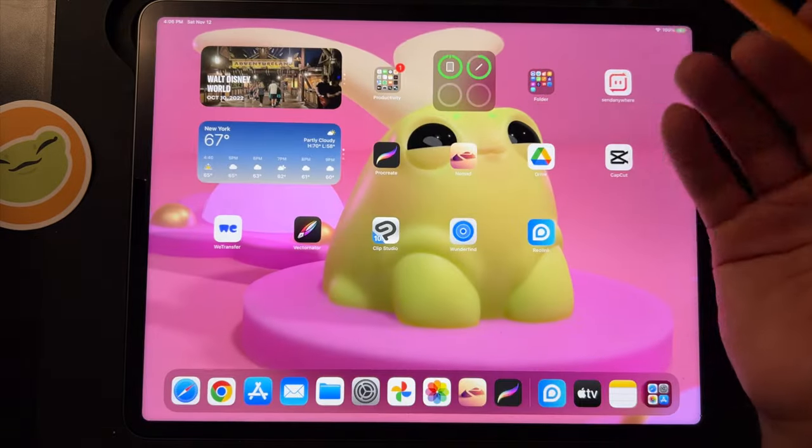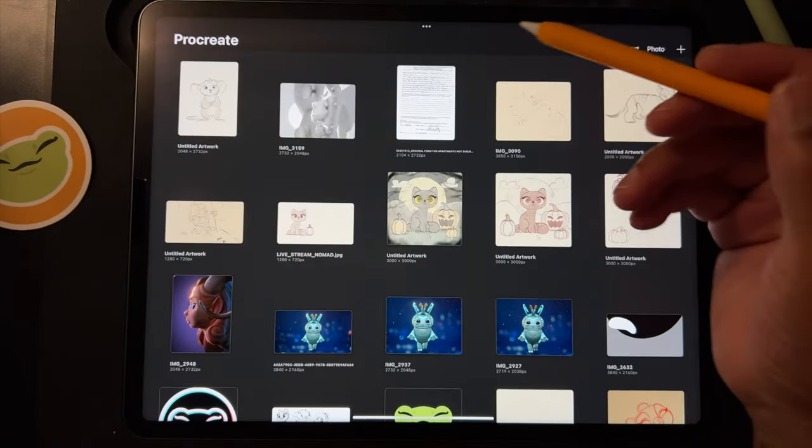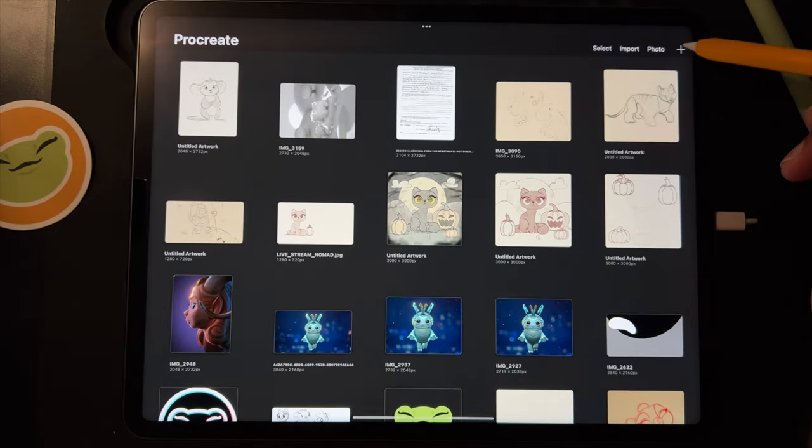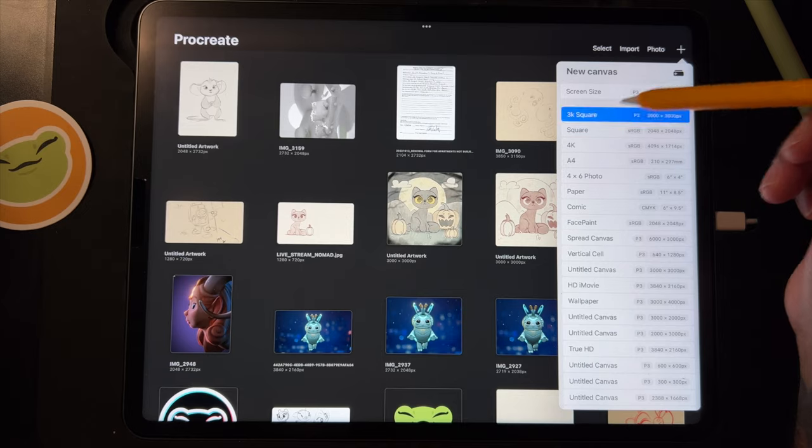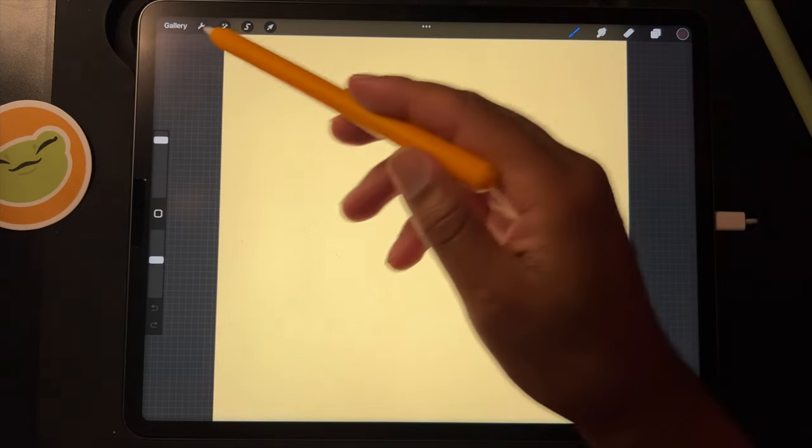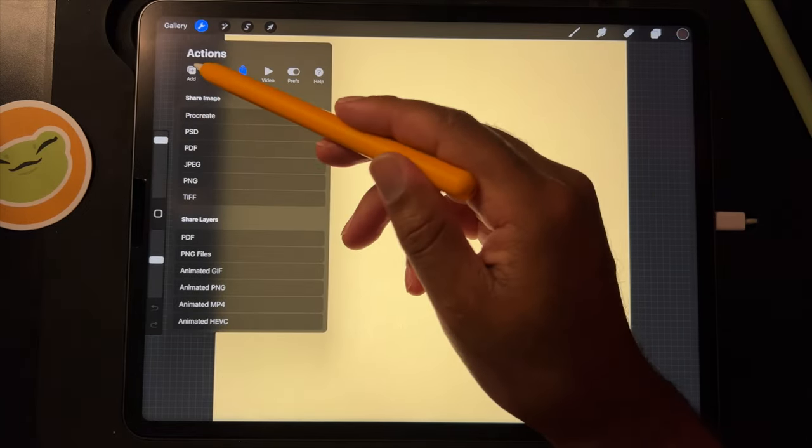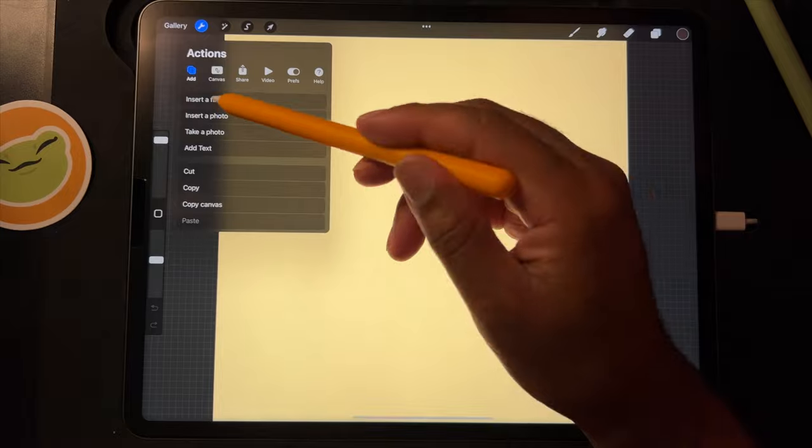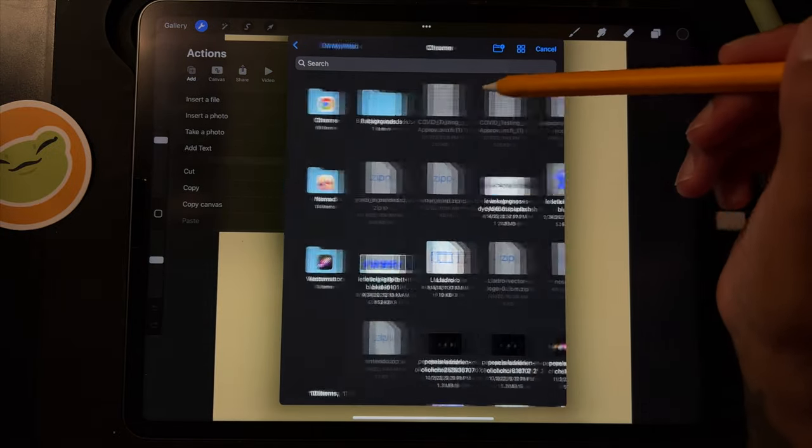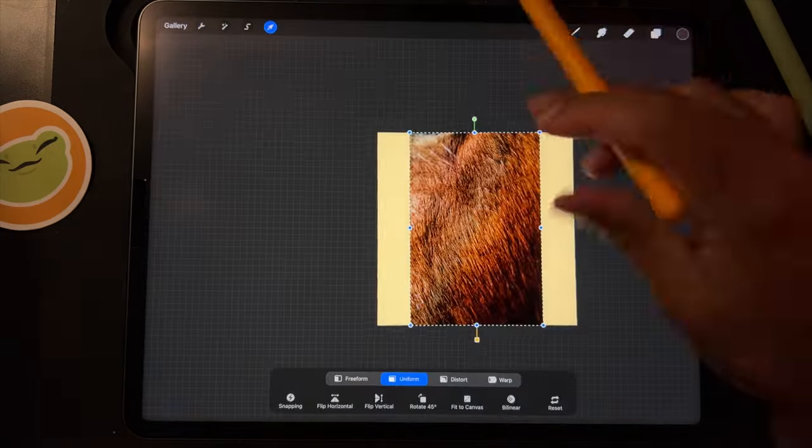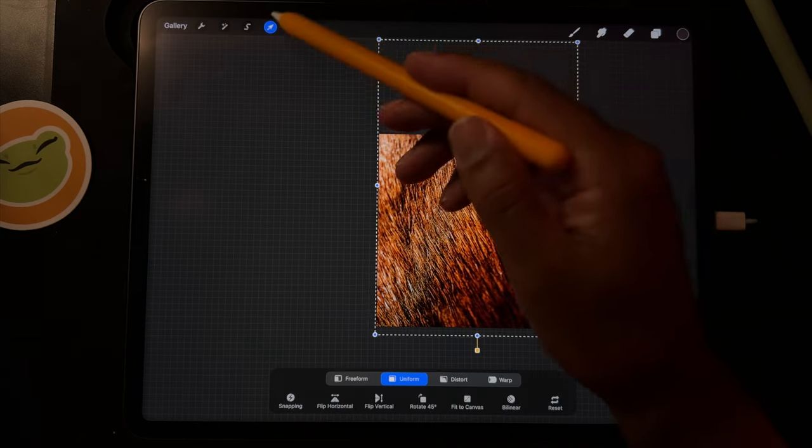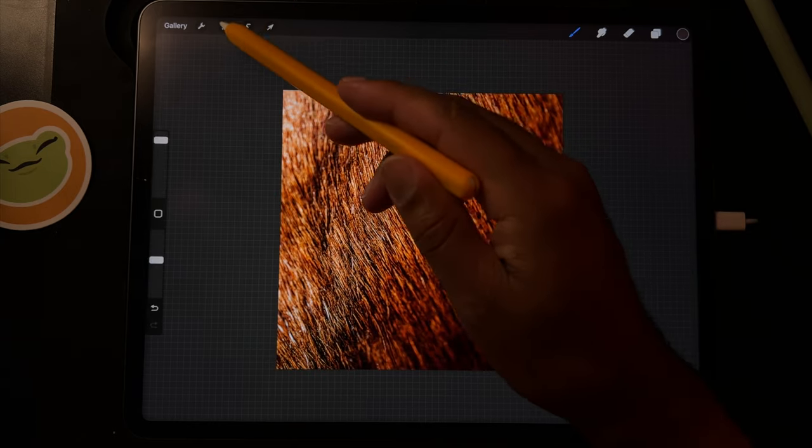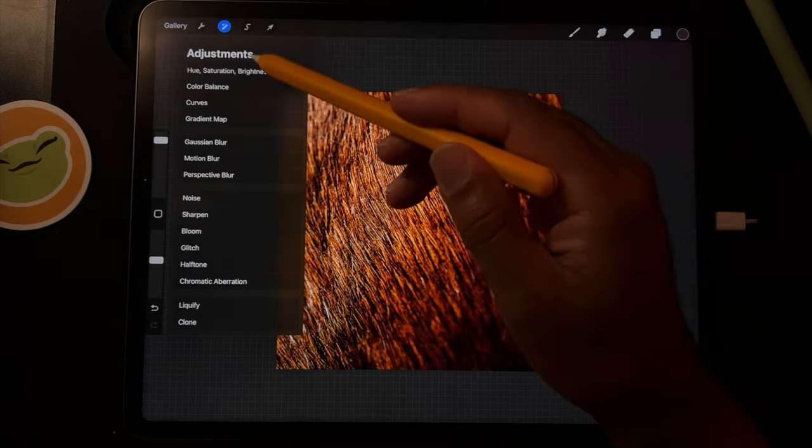So now you just want to make it square. I'll just go to Procreate and I'll do a square. So now I have a square and I'm going to change it to black and white.